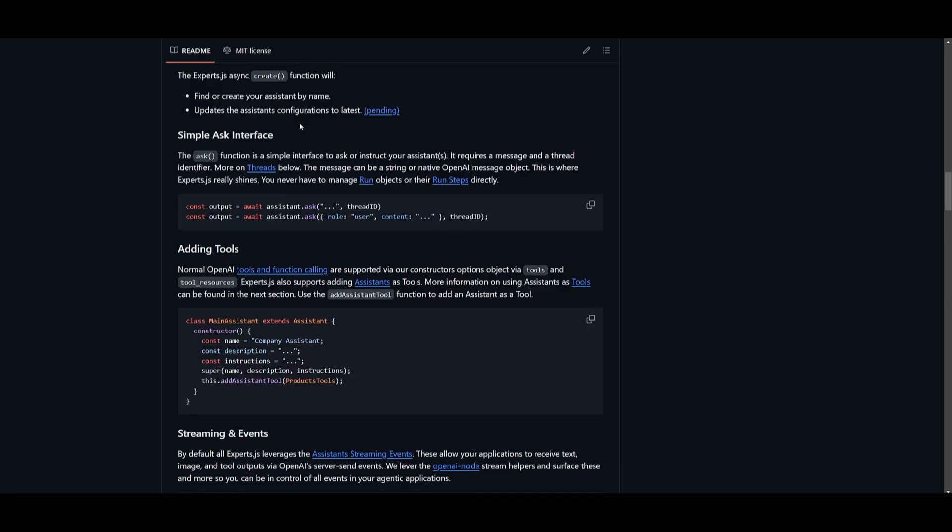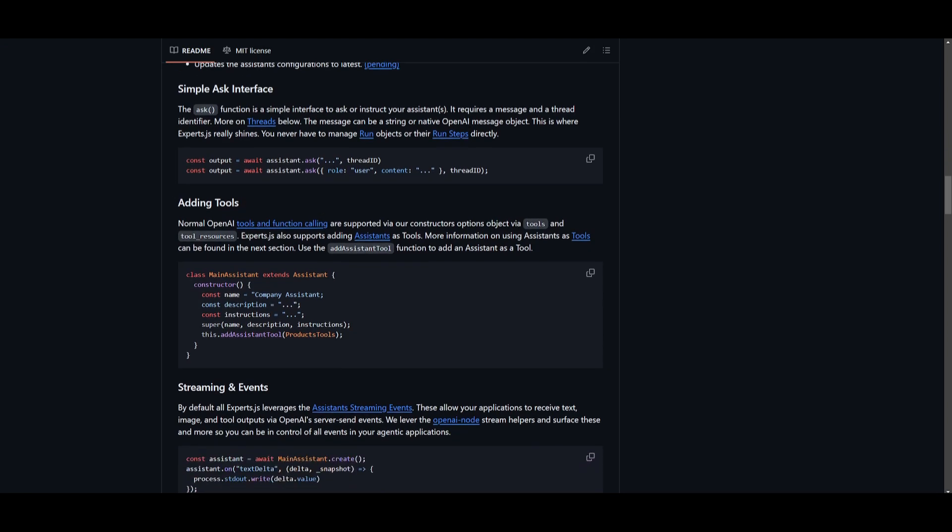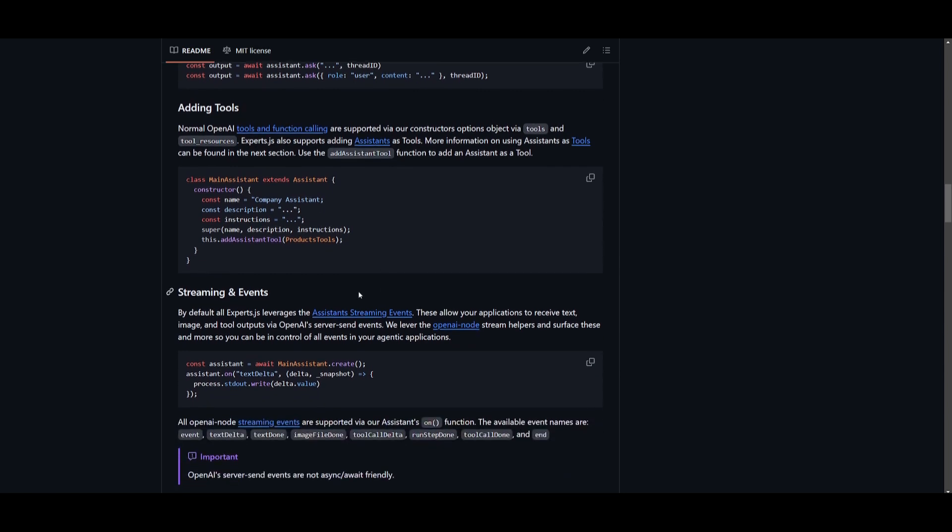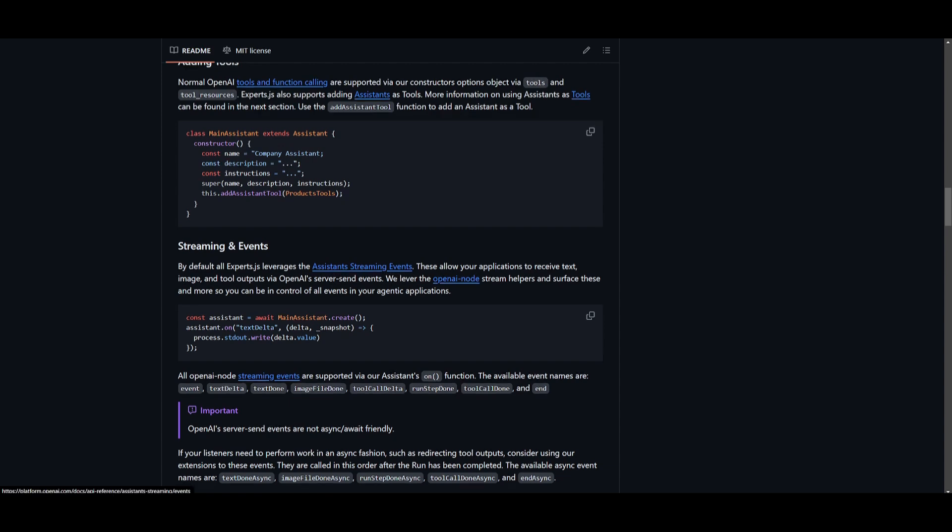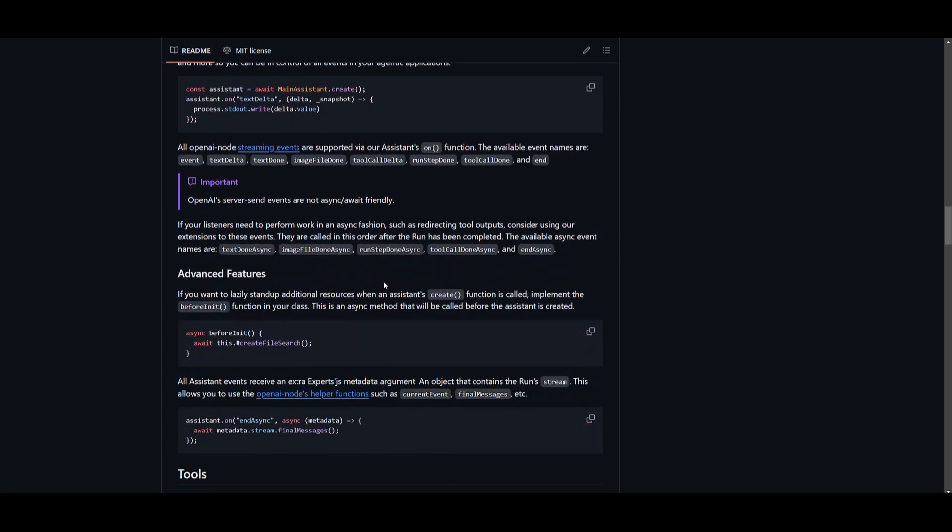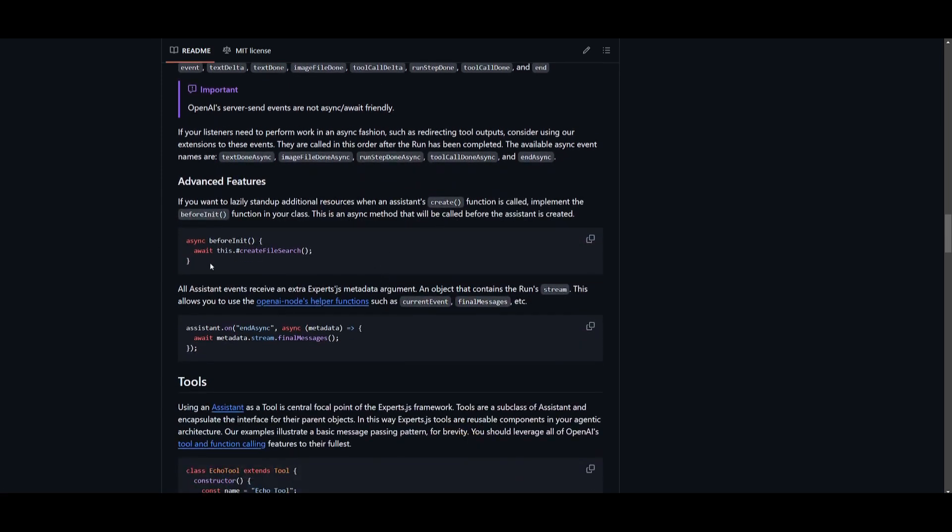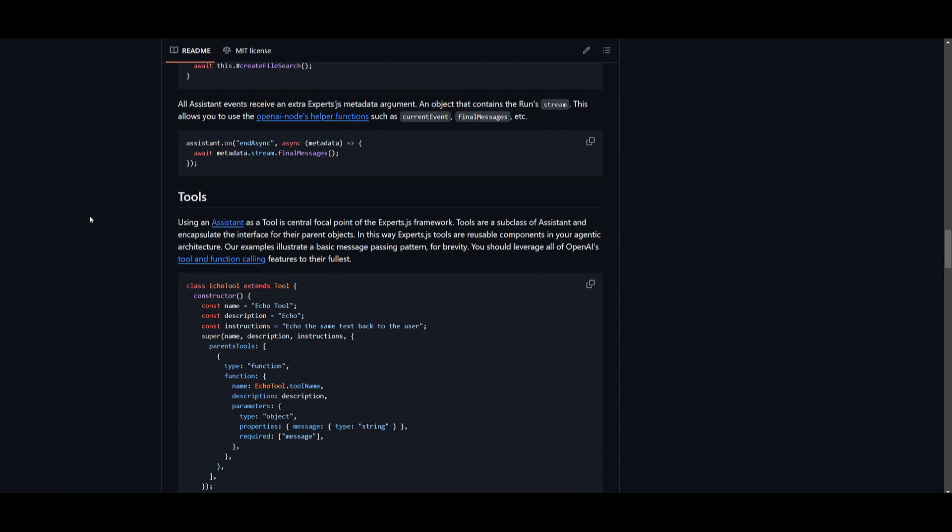Over here is a simple ask interface where you can ask and simply instruct your assistant to do certain things. You can add various tools where normal OpenAI tools and function calls are supported. You can also create your own, which is really also helpful. You have streaming and events where by default all experts leverage assistant streaming events. You are going to be able to also work with advanced features where you can have third-party tools integrated.